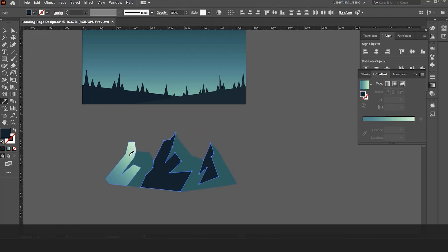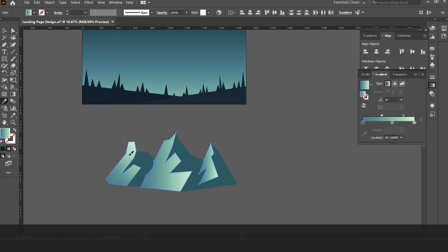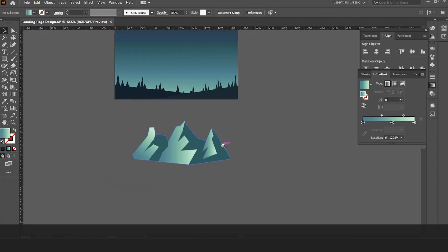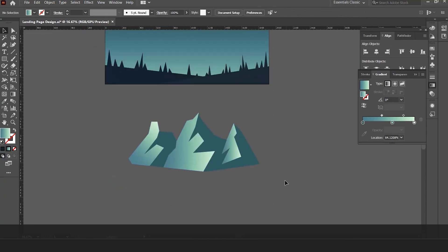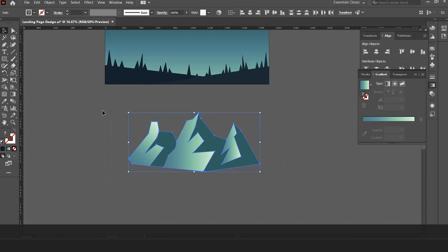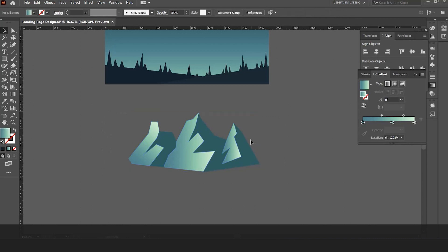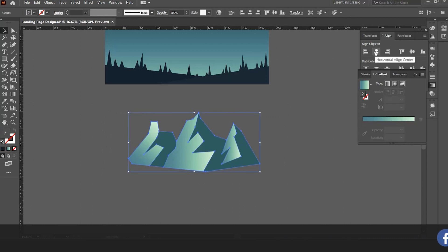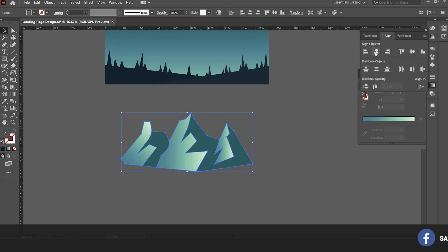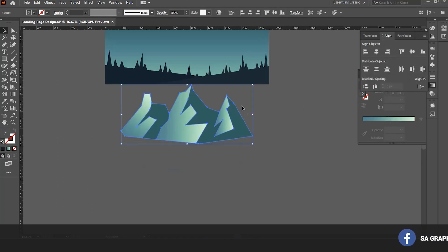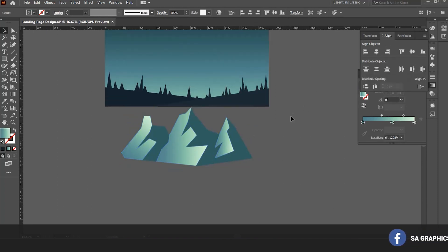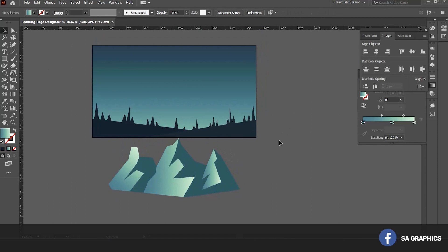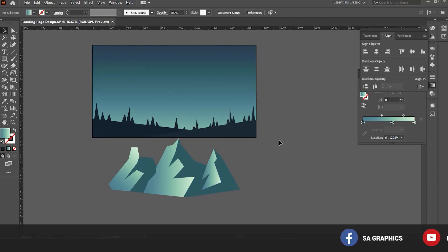Select both shapes, select eyedropper tool, and click on it so all the colors will be applied on this. Now it is giving a shape of the mountain and looking better. Select this and select horizontal align center to align the object in the center.